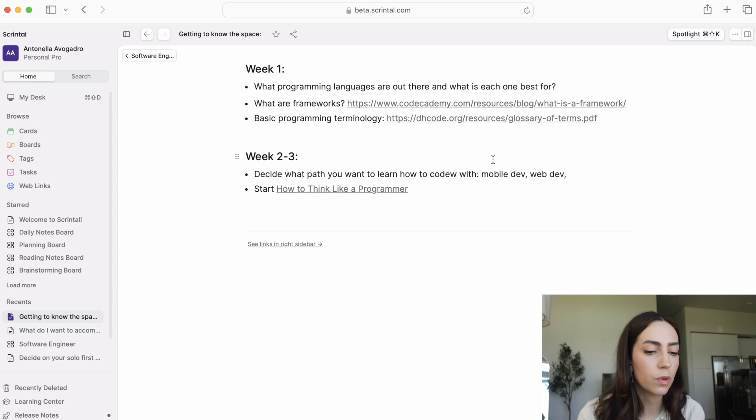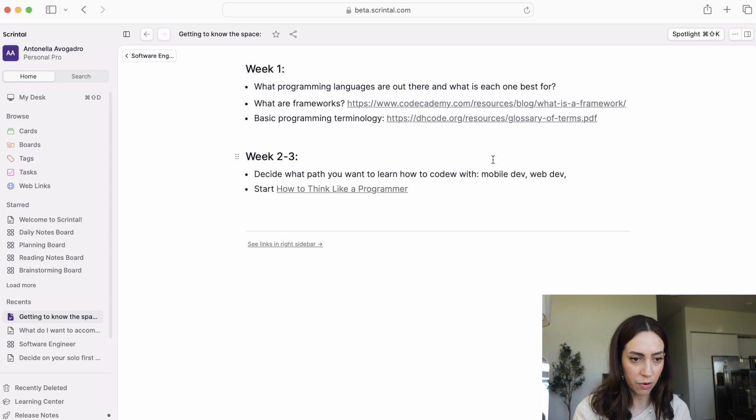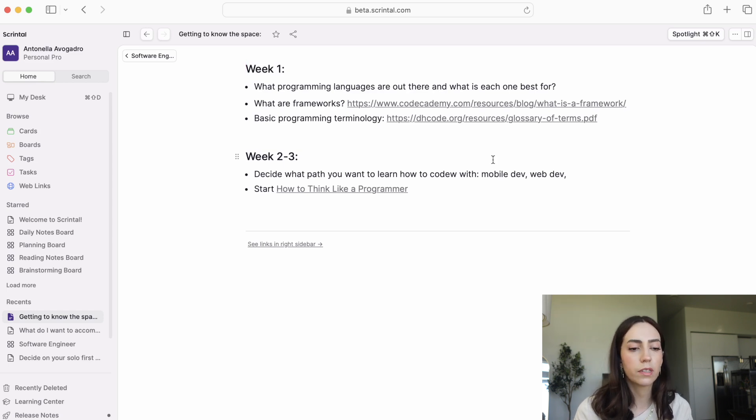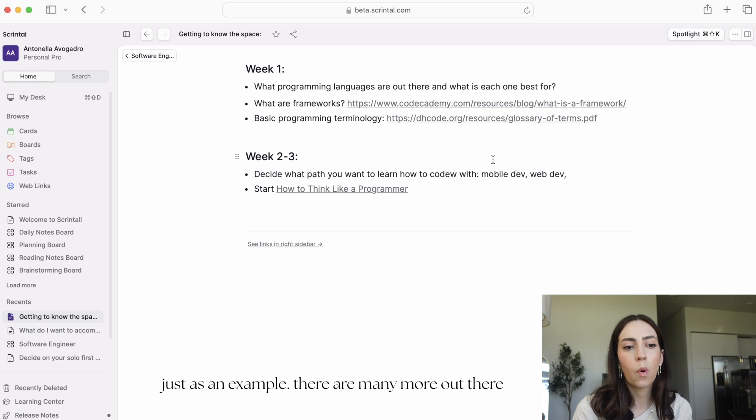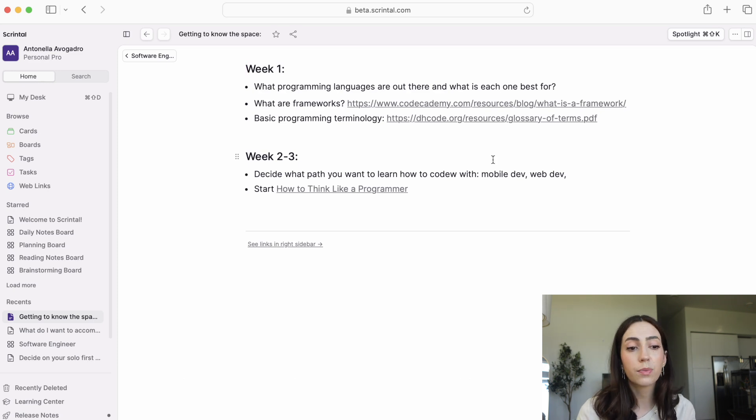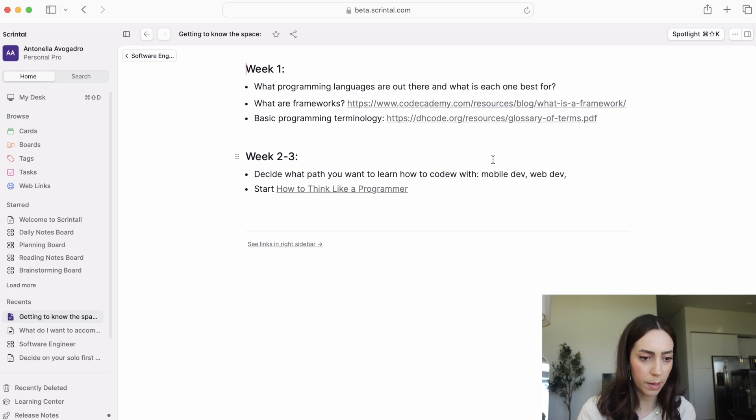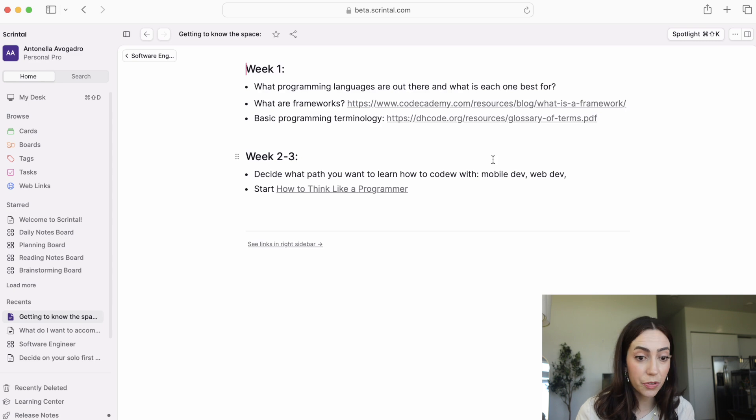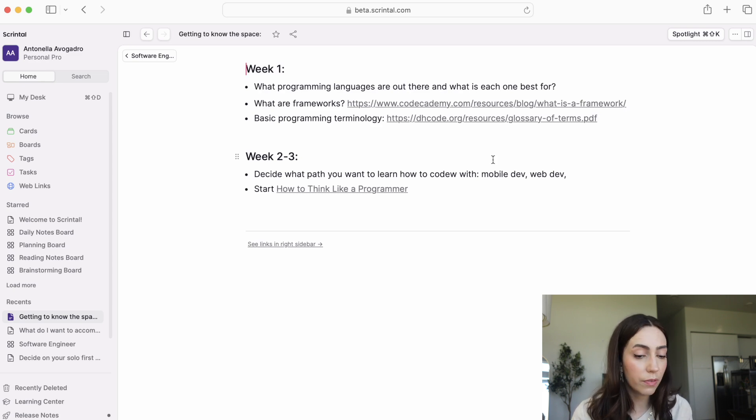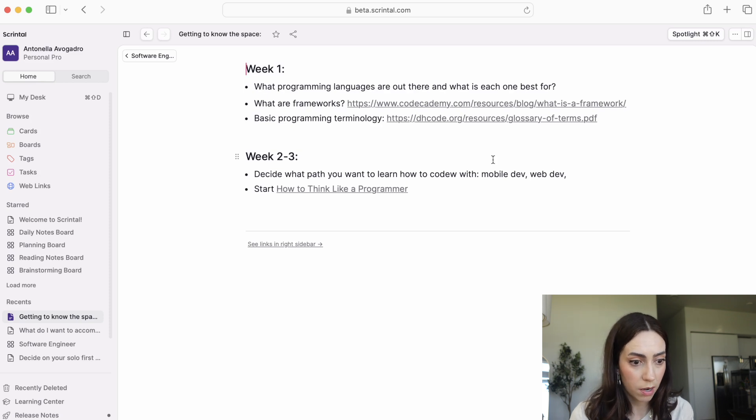You first want to get a sense of what programming is in general, then what programming languages are out there. Understand the difference between Java, Python, and Swift. Why would you want to learn one over the other? This is really important so that you don't start learning at random and then realize this is not what I want to be doing. Learn about frameworks. What are frameworks? Do you need to be learning about frameworks? Which frameworks do you need to be learning? Basic programming terminology. All of this is important so that you start off on the right track.